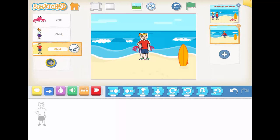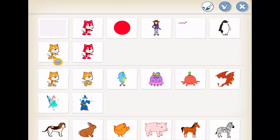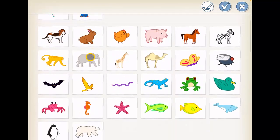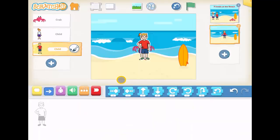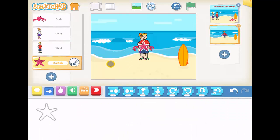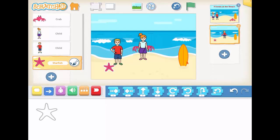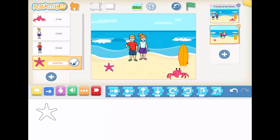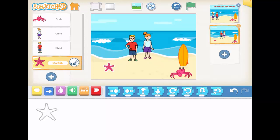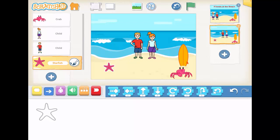Next, I would like to add one more character. So I'm going to add a starfish this time. Let's move the starfish and move the boy and girl to where they were on the last scene. They ended up about here, and then we had the crab. So I'm going to make the crab disappear and the boy and girl move to look at the starfish.